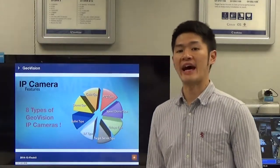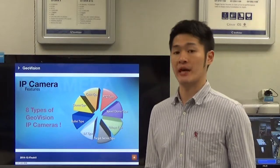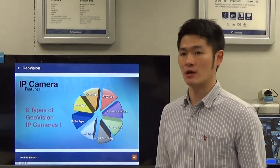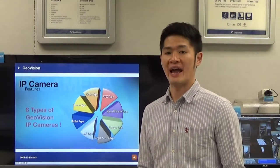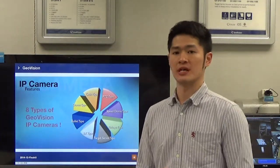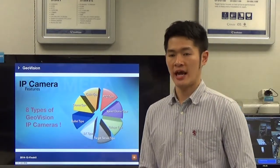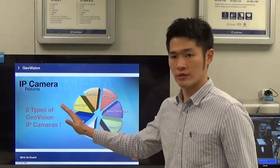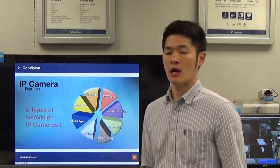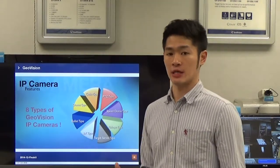So far, GeoVision has eight types of cameras in its product line. As you can see in the slide, GeoVision supports the cube type, box type, bullet type, fisheye, speed dome, PTZ camera, and another type called Target Series. Basically, Target Series includes different types of cameras: box type, dome type for both outdoor and indoor use, and bullet cameras. All of the camera types you see in the slides are common terms used not only by GeoVision but also across the security surveillance industry.